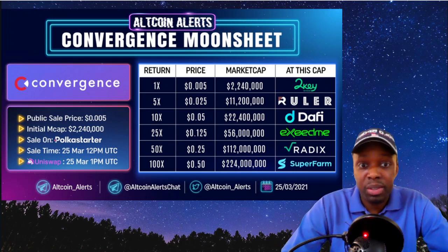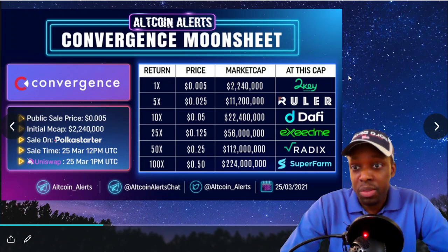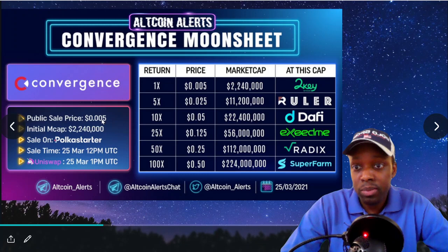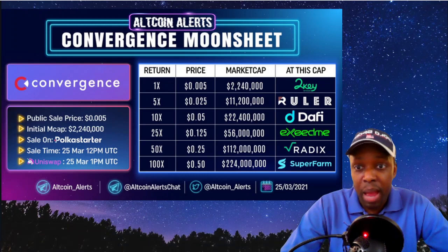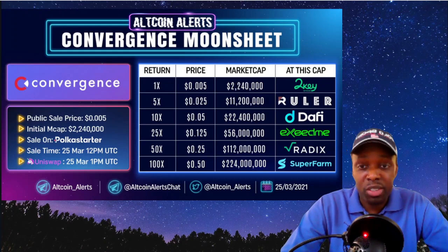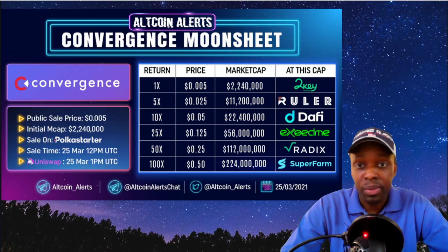Here's an example — a Convergence Finance moon sheet. It shows the public sale price, the initial market cap at the IDO, which was $2.2 million, the start time, and when it's going to be traded on decentralized exchanges. They also include contact info so you can go to CoinAlerts, join their Telegram, or follow them on Twitter.